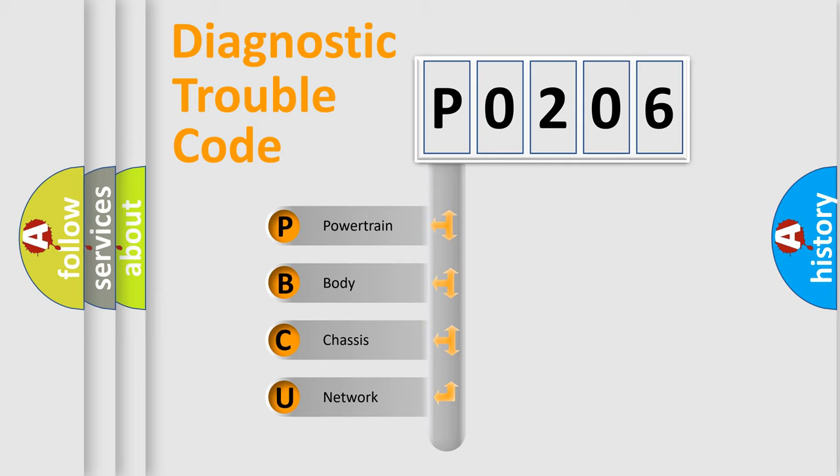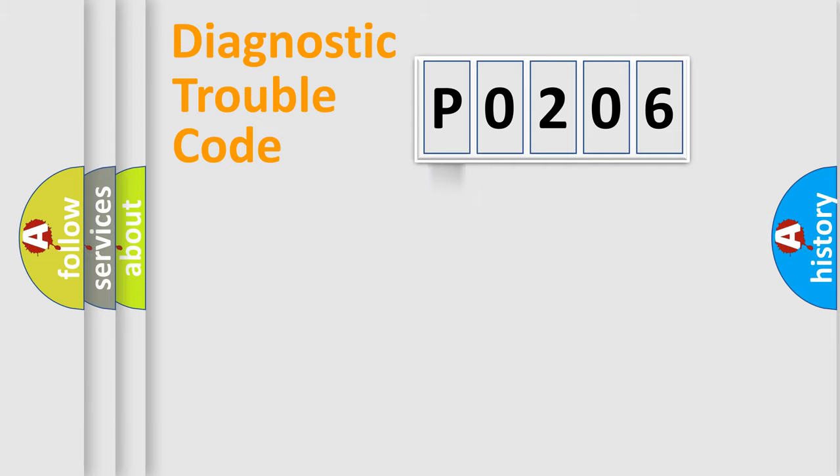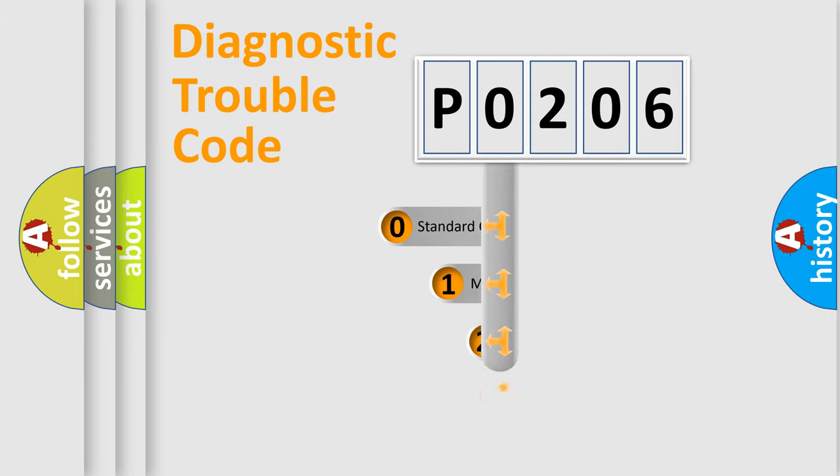We divide the electric system of automobile into the four basic units: Powertrain, Body, Chassis, Network. This distribution is defined in the first character code.